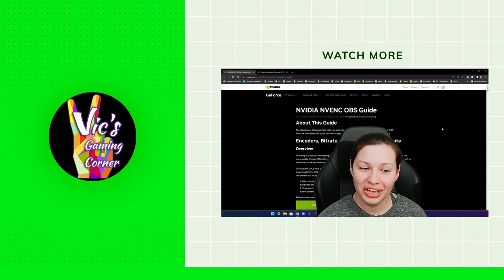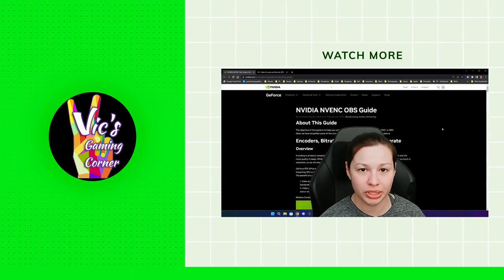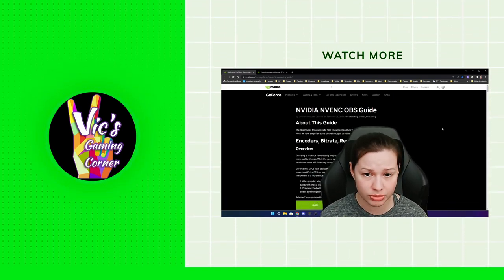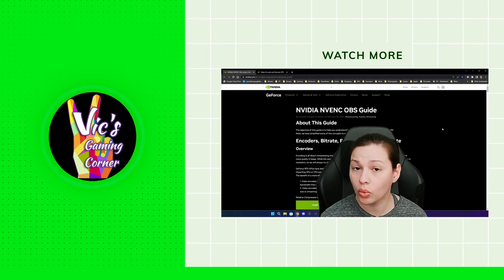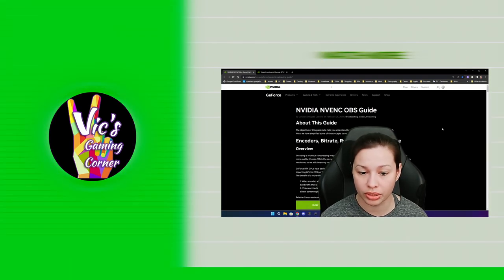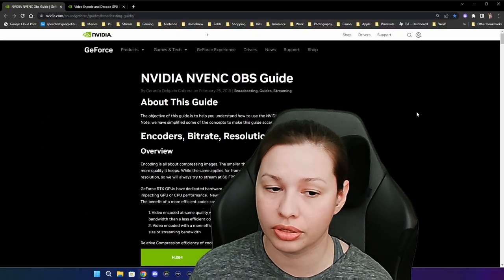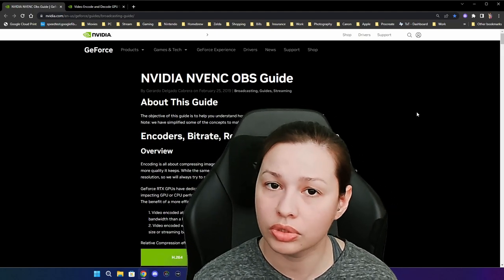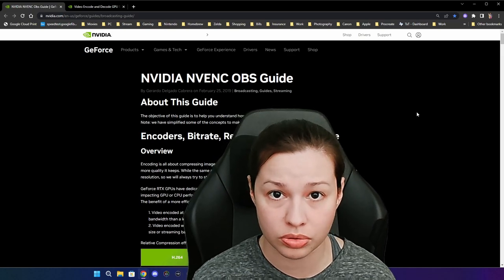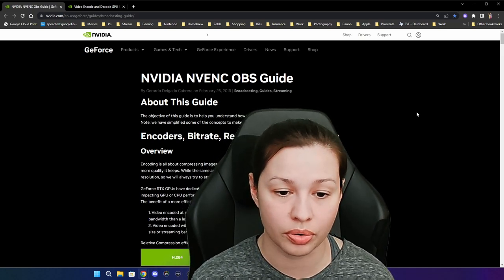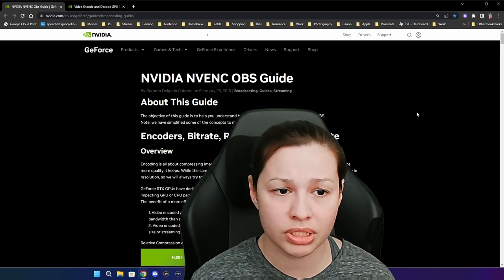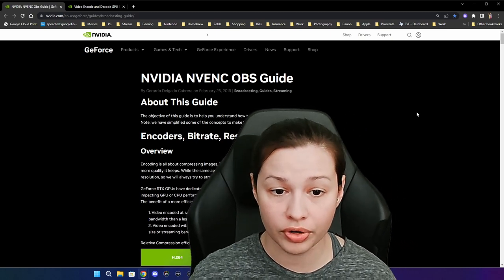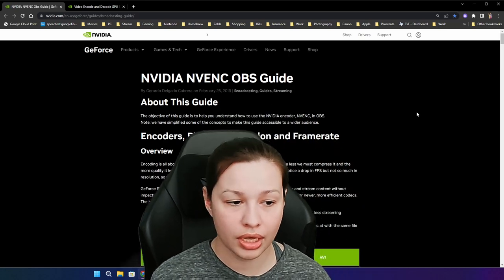Hey everybody, it's me Vic. I've been trying to do this video for a while — I wanted to be precise when talking about Nvidia GPUs. Unfortunately I can't speak about AMD GPUs because I don't own one. I'm a little bummed that AMD doesn't have a guide the way Nvidia does for OBS. For AMD users, I'd recommend going ahead and doing the setup wizard and leaving it as is.